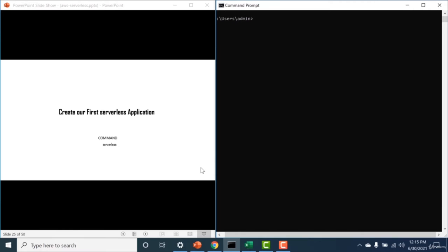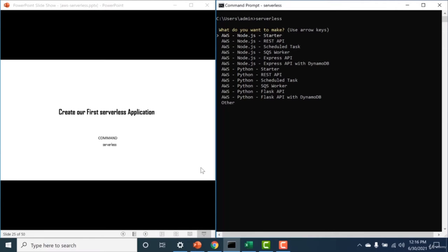Now that the serverless framework is installed and AWS is configured, let's create an application. Run the 'serverless' command in your terminal. It gives you an option to choose a runtime and how you want to trigger it. Let's start with the most basic Node.js starter. You also have options for REST API, scheduled tasks, SQS worker, etc. I'll click on Node.js starter and name the project 'AWS node project one'.